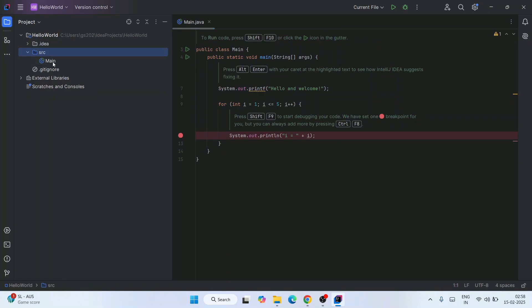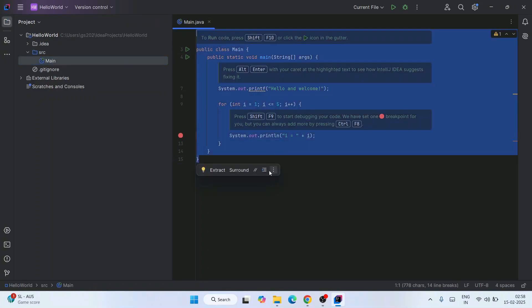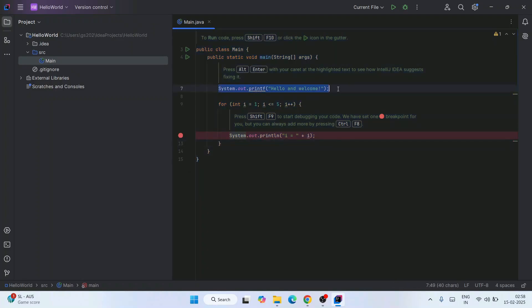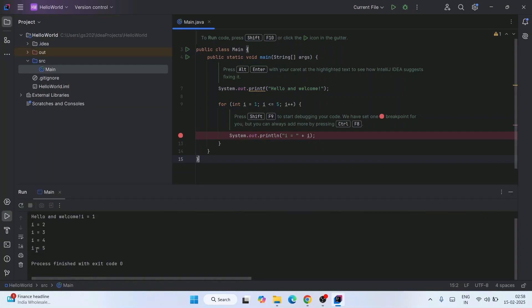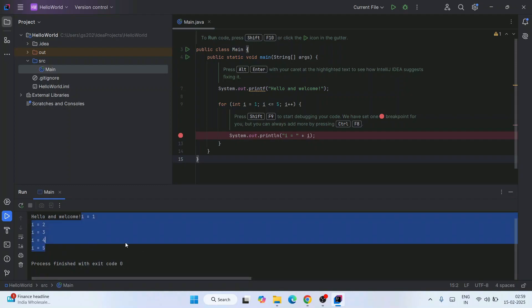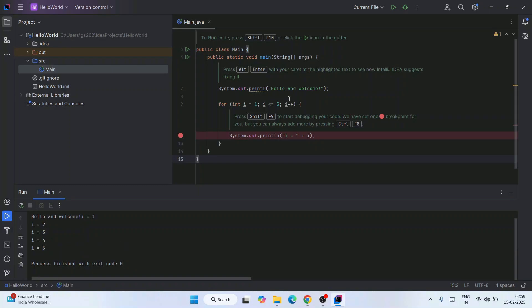Here is the src folder and within it we have the Main.java file, which is open. It's going to print a Hello and Welcome message first, and then print the natural numbers one to five. Simply click the Run button — it will start building the project and once built, show you the output on the console: 'Hello and Welcome' followed by the numbers one to five.